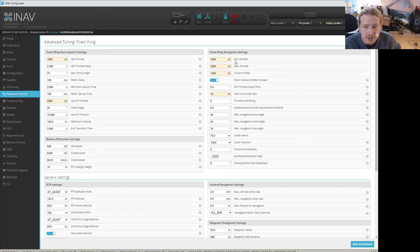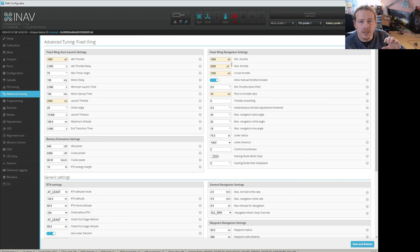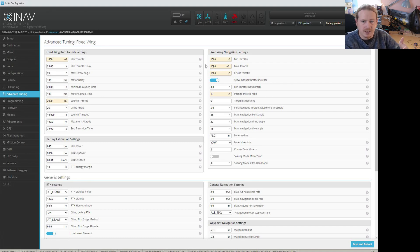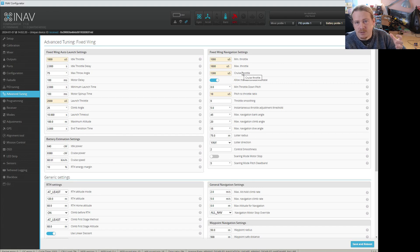Here we are in advanced tuning. The bit I wanted to mention is these settings for min throttle and max throttle. These are not what you adjust for the scaling - these are how much throttle the autopilot can use. So don't just change these values and assume it will work. For example, if you only ever want the flight controller to use a maximum of 60% throttle, you can set that to 1600 here. That's purely for RTH, cruise, loiter, waypoint missions - that's just the maximum it can use. The two settings that need changing are the one in outputs and then max underscore throttle in CLI only.